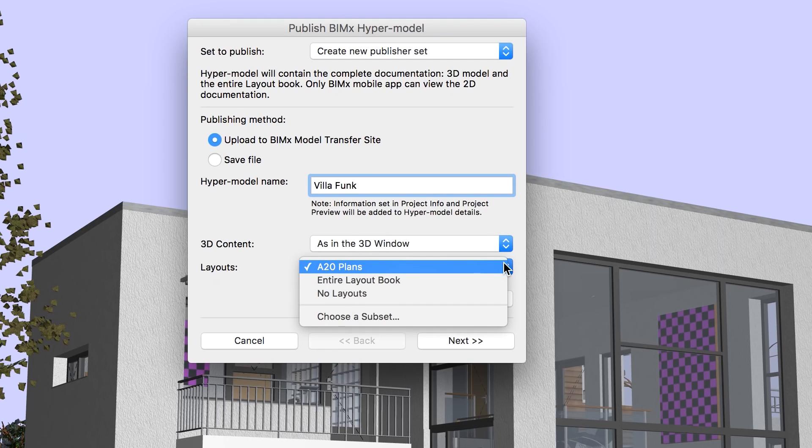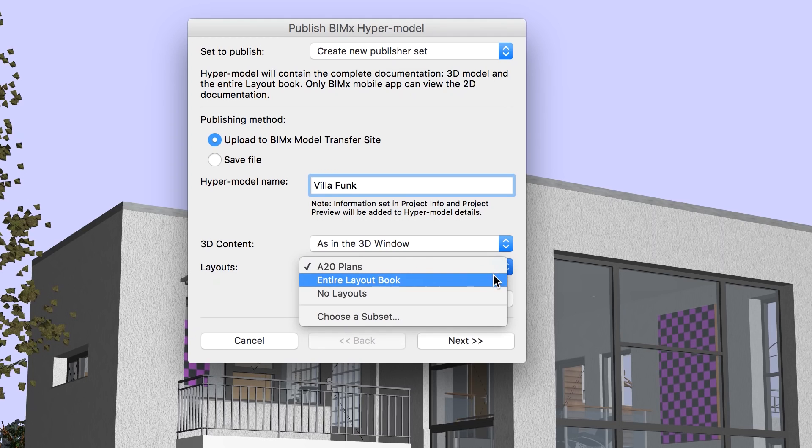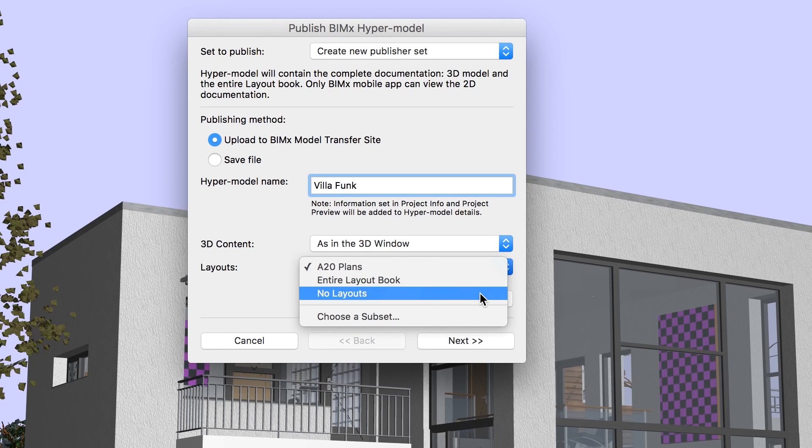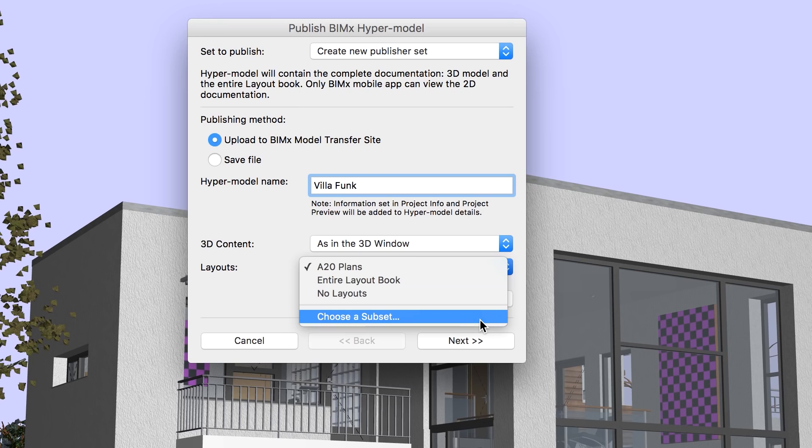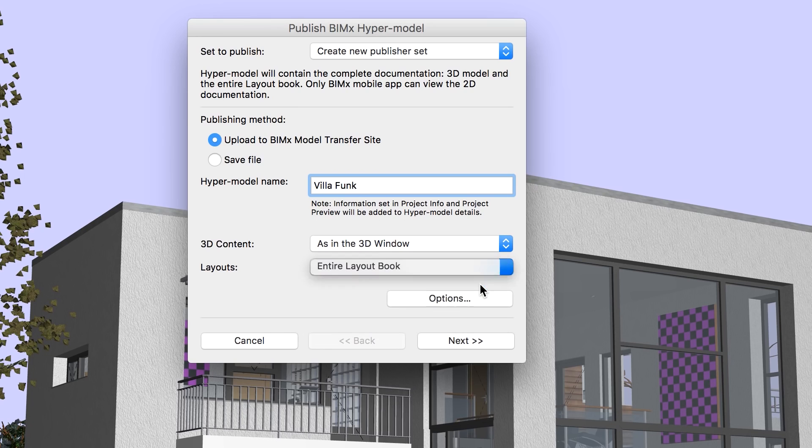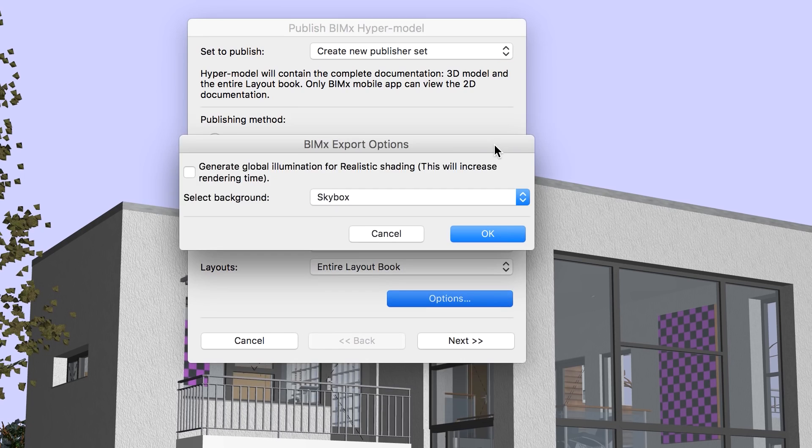We can select the entire layout book and publish all layouts with the model, or we may select a layout subset. For instance, we may select the floor plan subset to include all floor plan drawings in the BIMx hypermodel.